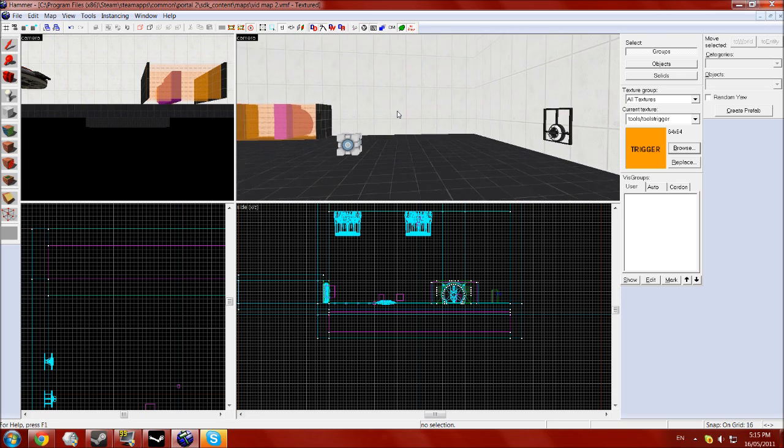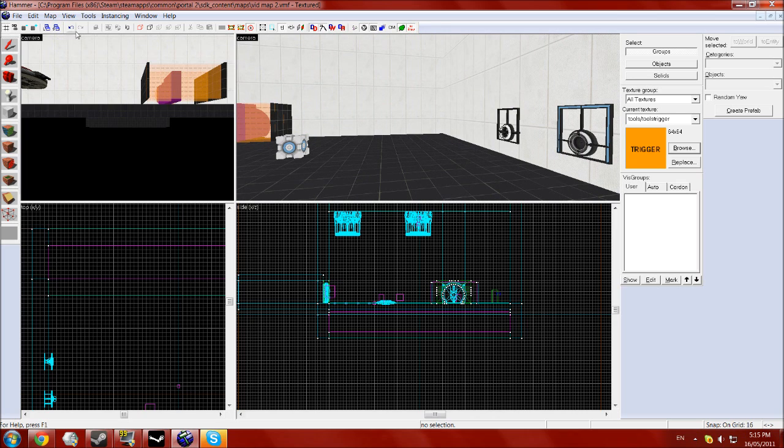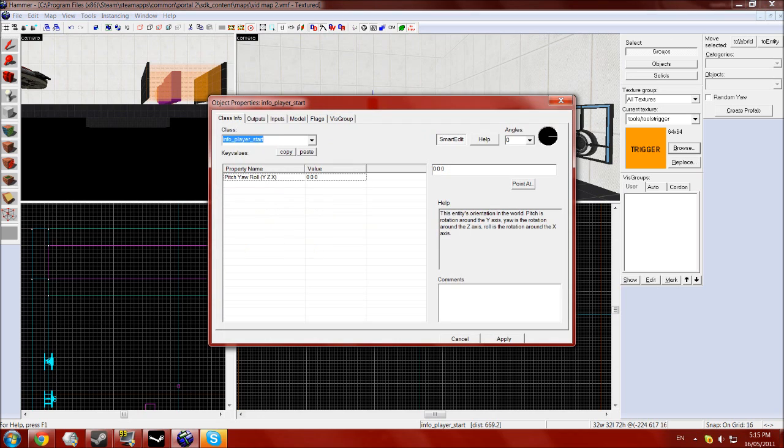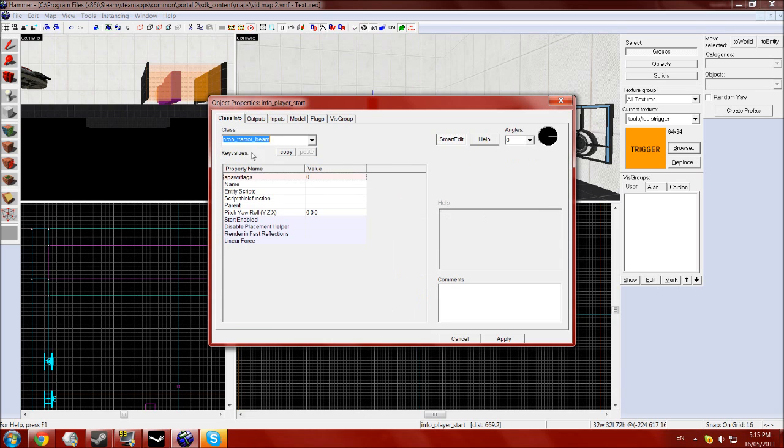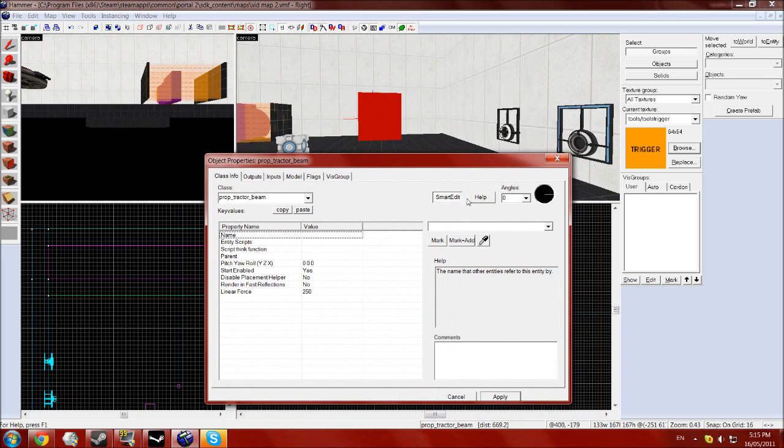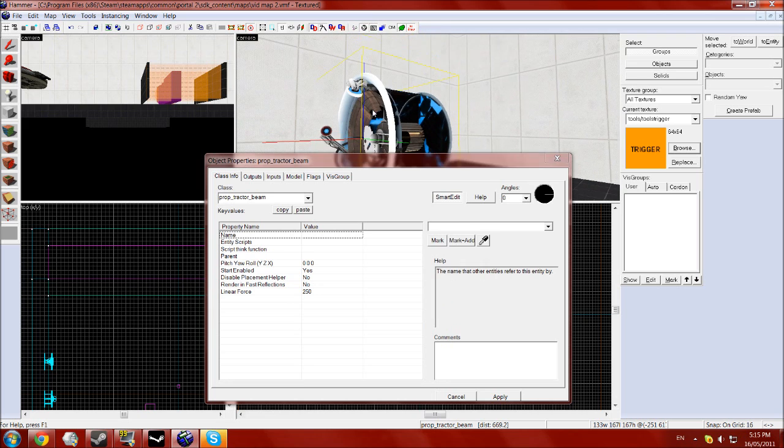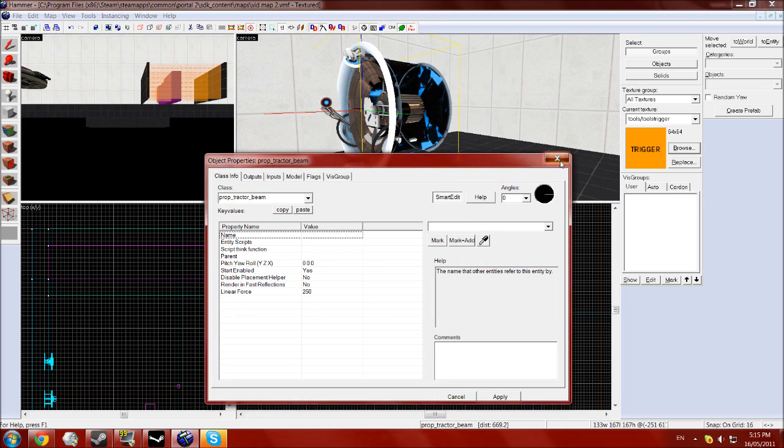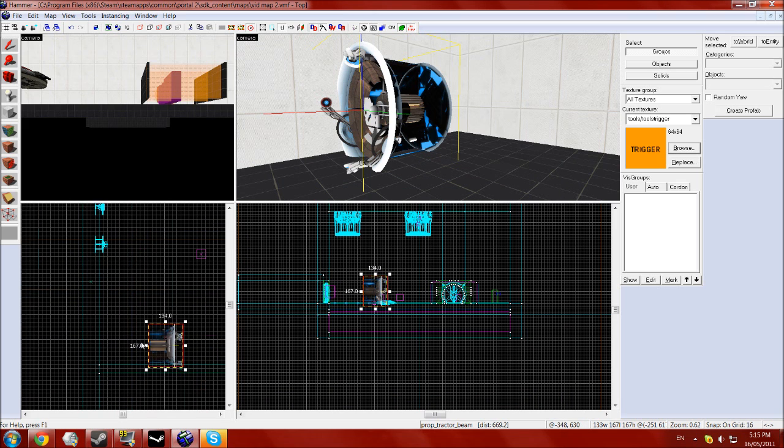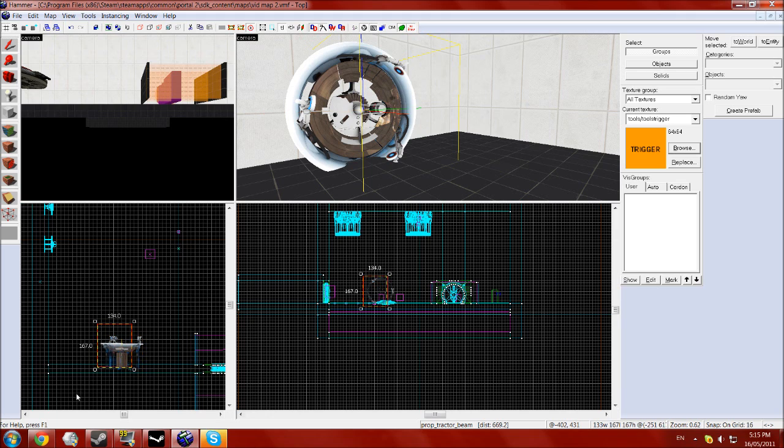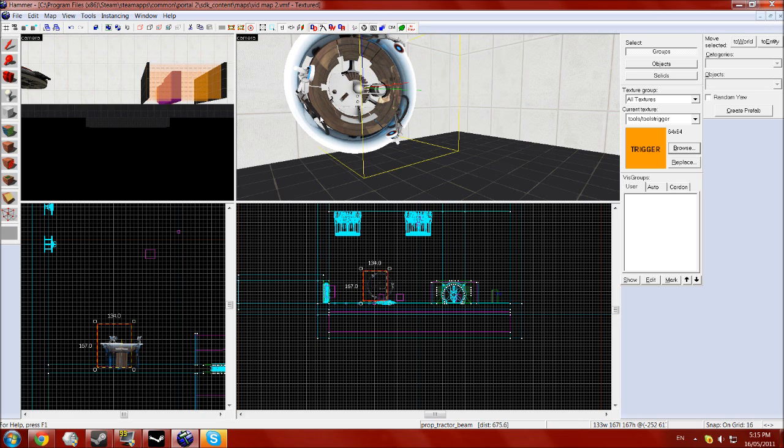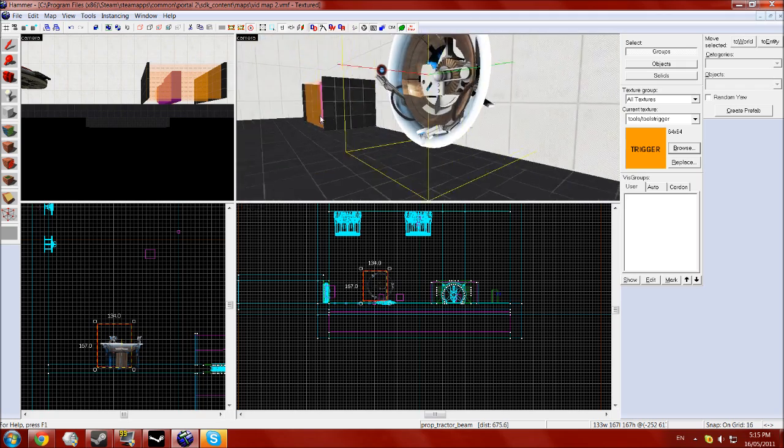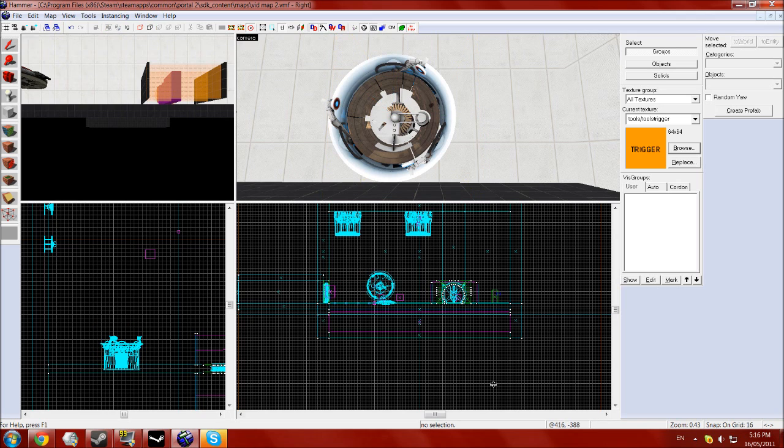And lastly, we will do the excursion funnel. So type in tractor or tractor beam and go to the prop underscore tractor underscore beam and click apply. You want to rotate that around so it's sticking out of the wall. Now this is kind of tricky to get to look sort of good. You want to put the right thing behind it. Just check out the example maps to see how they set it into the floor, into a wall or something, and just sort of copy that style. That's fairly basic.